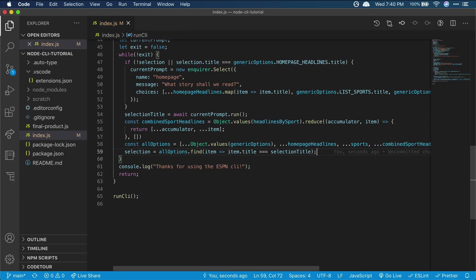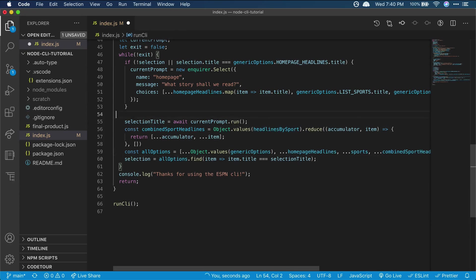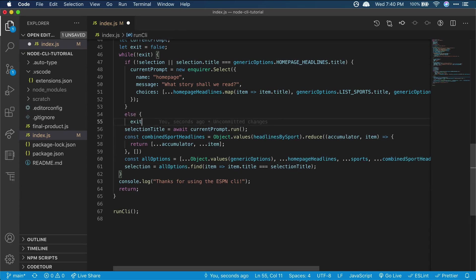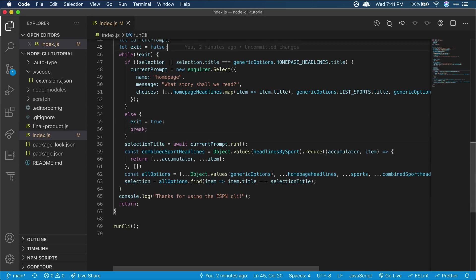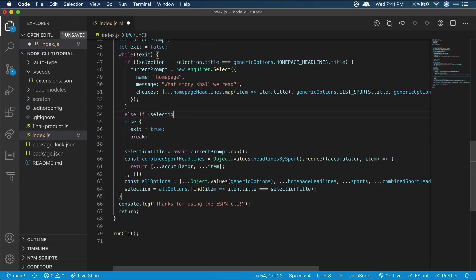So let's handle another selection type now. Exiting. So we'll add our exit block toward the end of our while loop. We're showing homepage headlines already, so now we can also show headlines for other sports. Let's add another block to handle that.